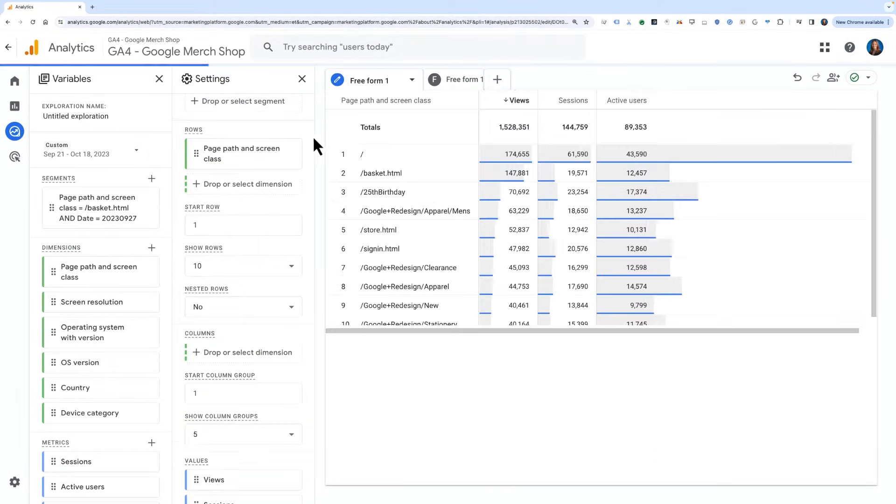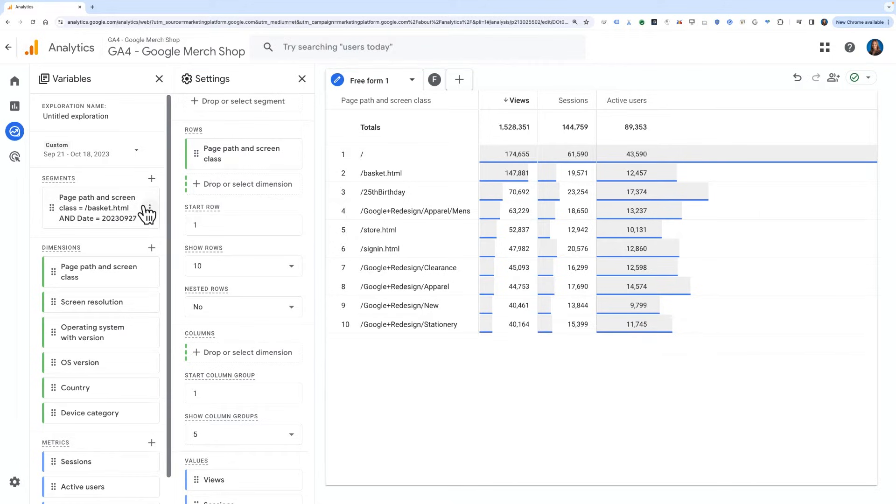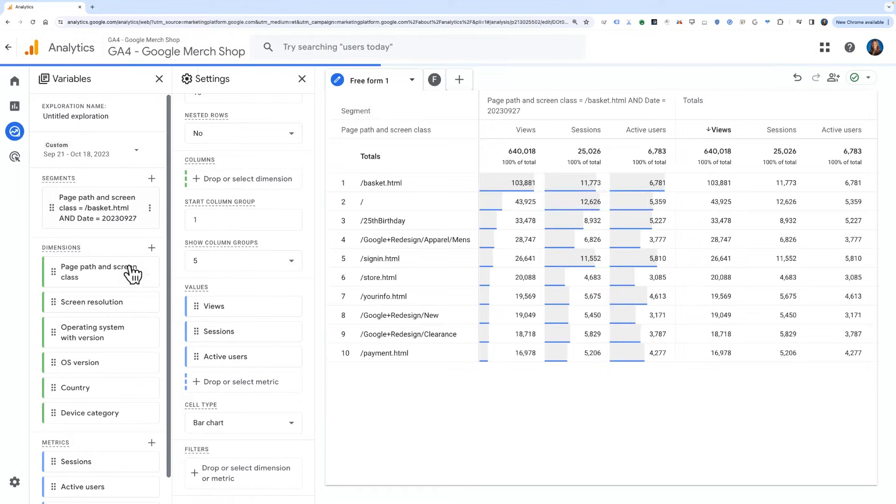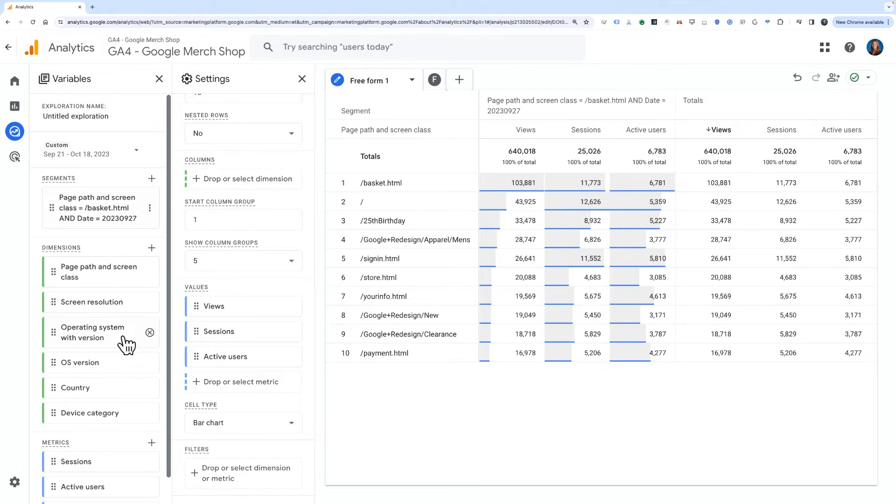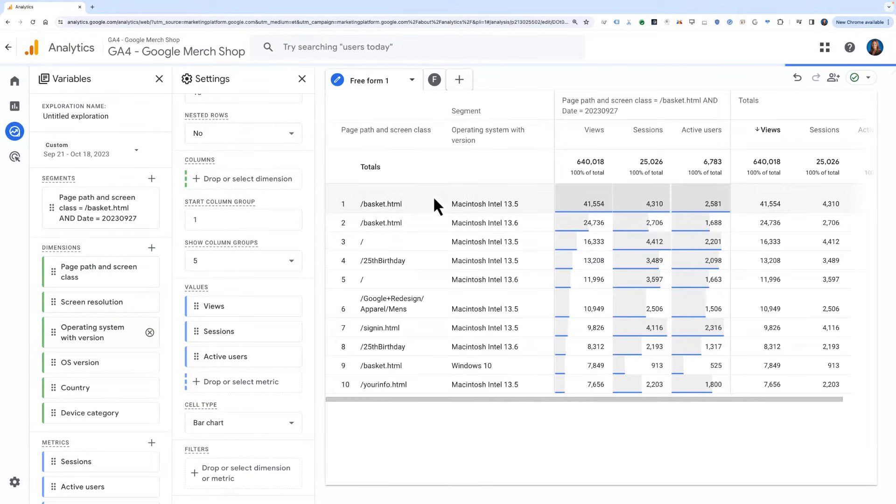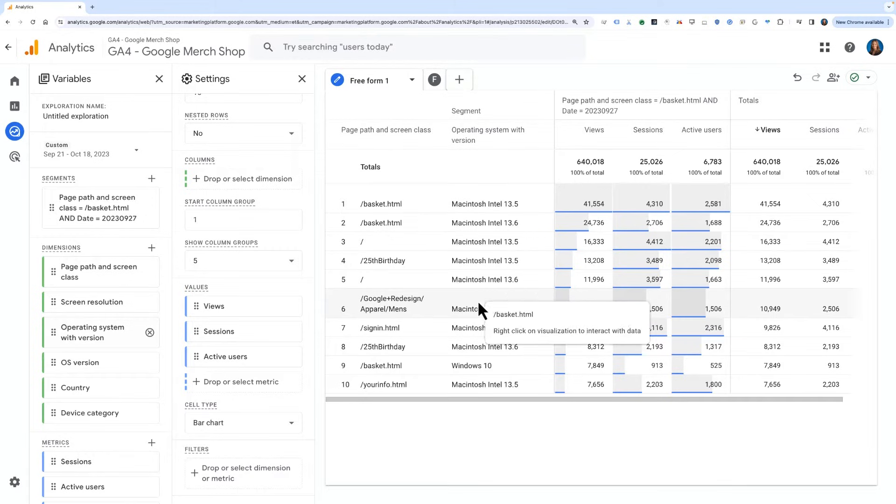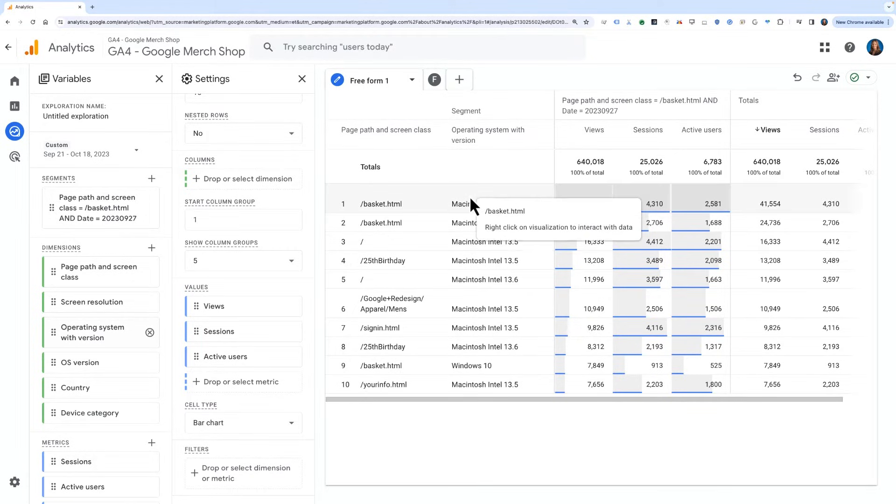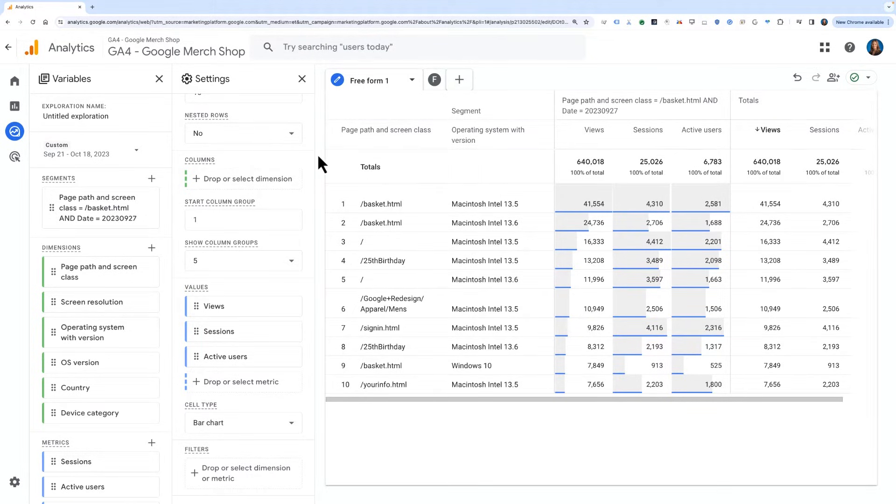Next, let's add the operating system with version dimension to the report to see if we can see any indicators of spam traffic. It does look like there's a large amount of traffic coming from Macintosh Intel 13.5 and 13.6.